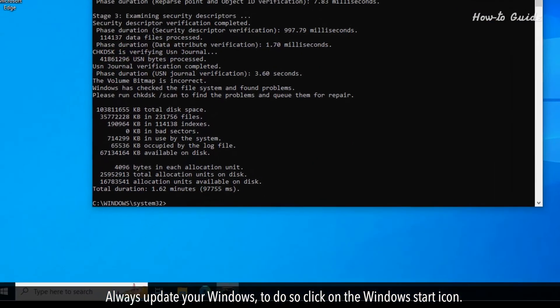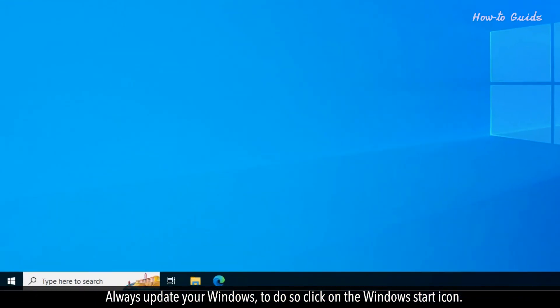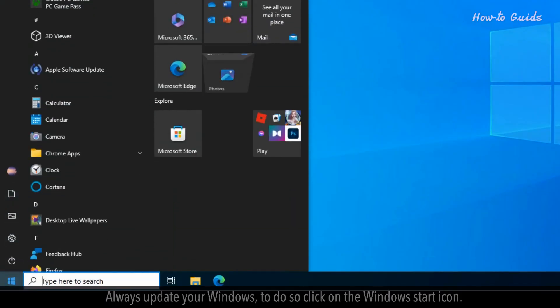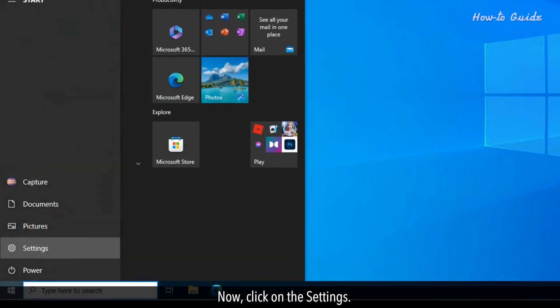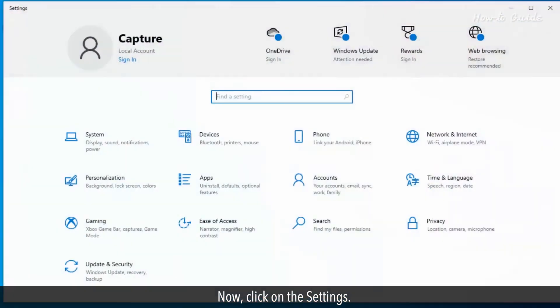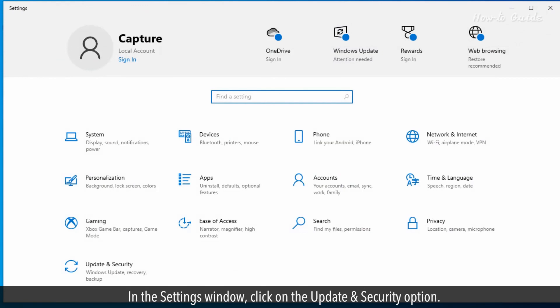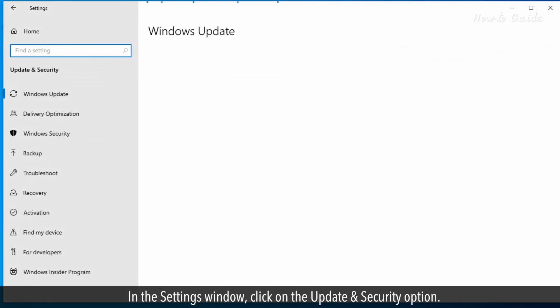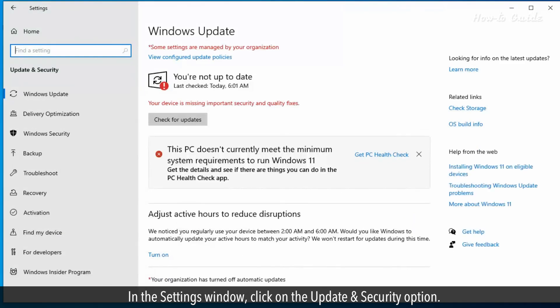Always update your Windows. To do so, click on the Windows start icon. Now click on settings. In the settings window, click on the Update & Security option.